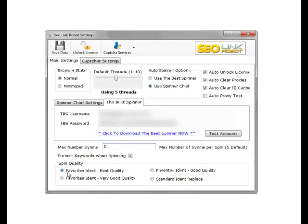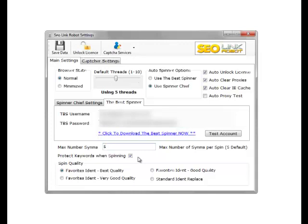We will get up to five passed back in our text. Protect keywords on spinning: this option protects any keywords in our keyword list from being auto spun. So if we have an anchor text to our keywords, we wouldn't want our keywords to be spun.